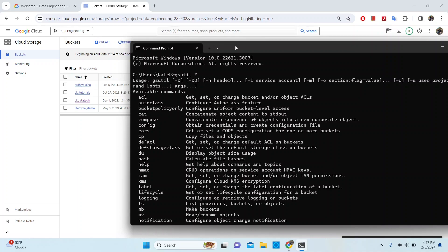The prerequisite for this video is that you should have Cloud SDK installed on your local environment. If you do not have it installed and want to follow along, please watch one of the previous videos I made where I went through the process of installing Cloud SDK on your Windows 11 environment. I have included the link for that video in the description, so definitely take a look if you don't have it installed already.